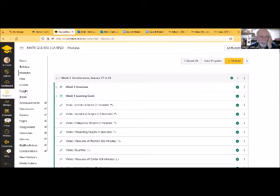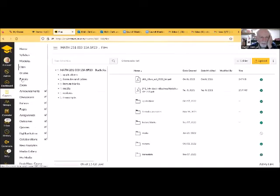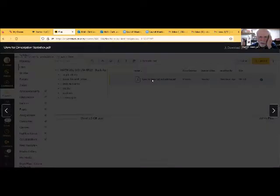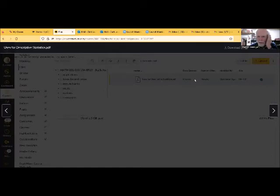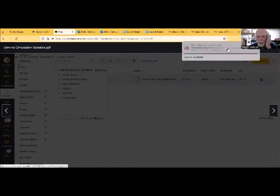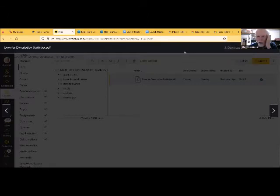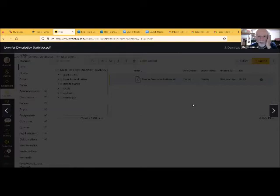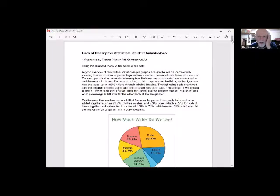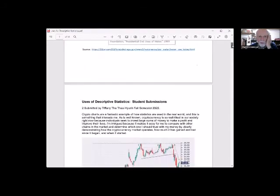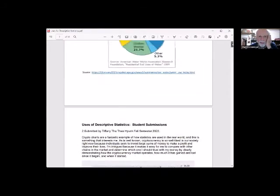I've saved some of those from previous semesters. Going to files, into applications, uses of statistics. So this is a file that you can download. This is from a previous semester, but some real world statistics.